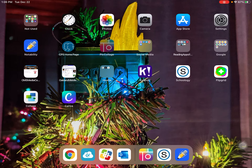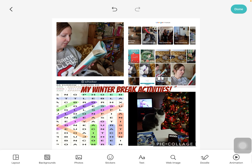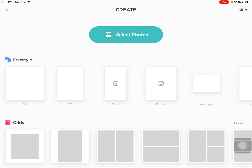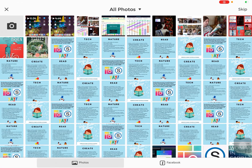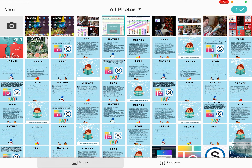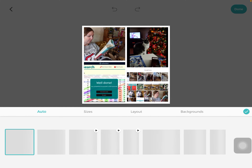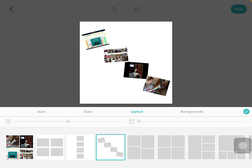So what that means is I'll go to Pick Collage and I'll hit the plus sign. I've saved these photos already. Here's a photo of my word search I was doing. Here's a photo of the cat helping me do the puzzle. Here I am reading with a blanket. Here's my Google Photos. And then it puts it into a layout, but I can change the layout.